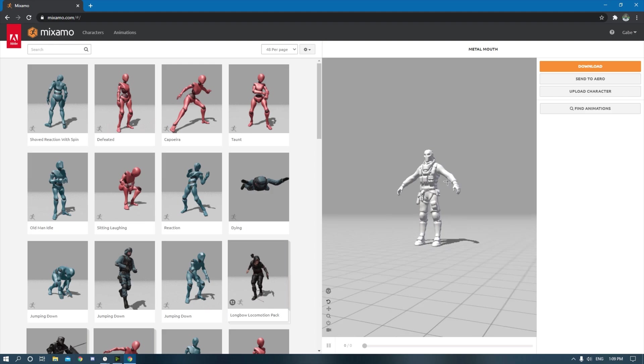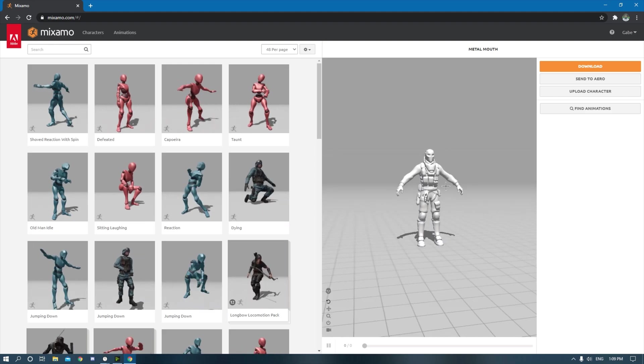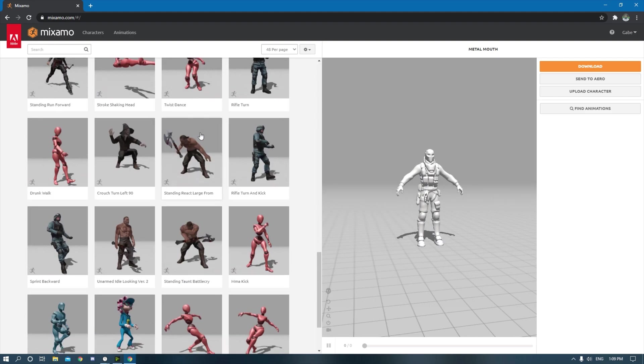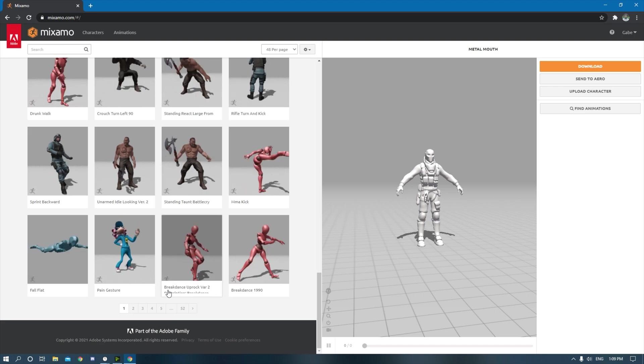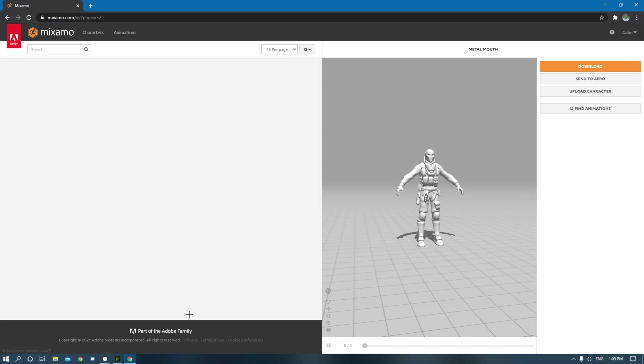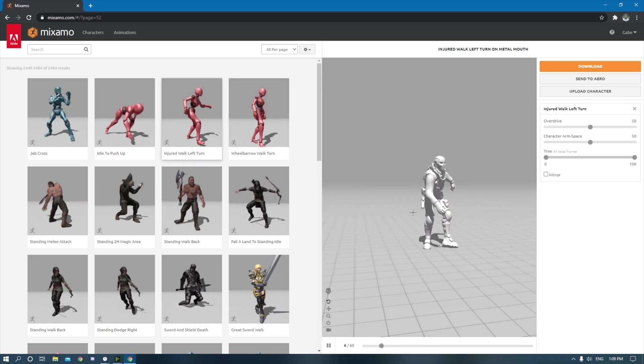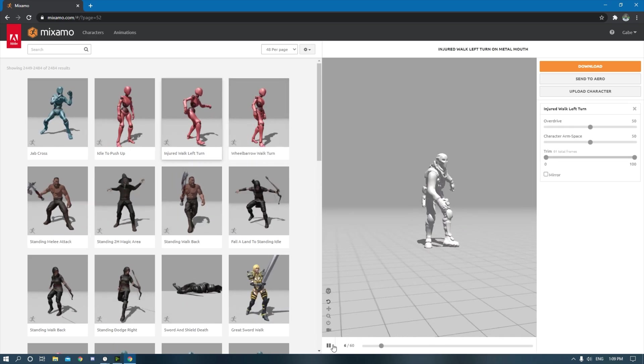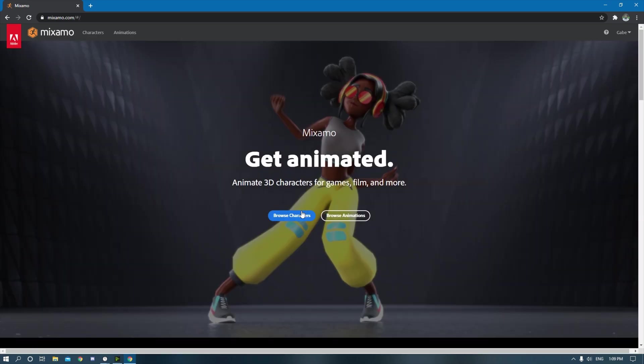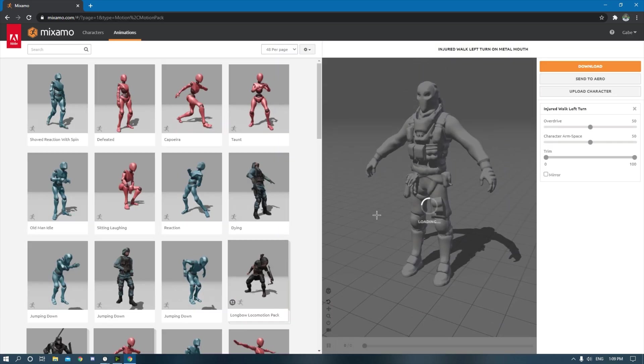I already had a character that I rigged over here so that's why this character is here. Basically it has so many different presets of animation. 52 pages of just different animations you can apply to your skin.